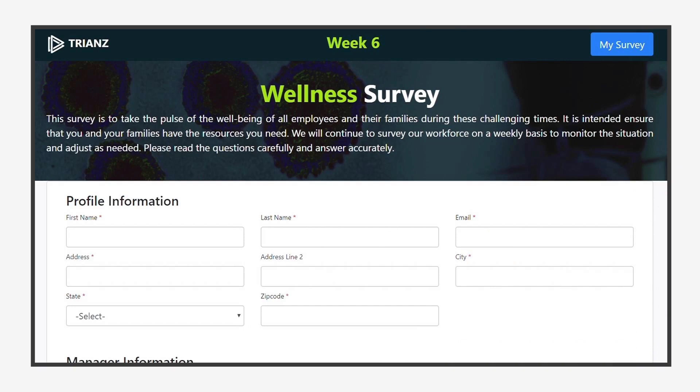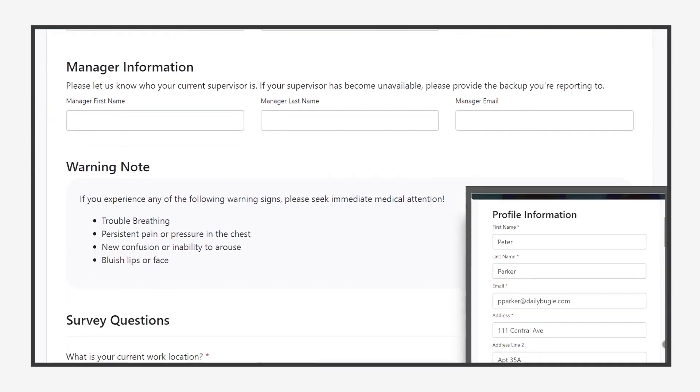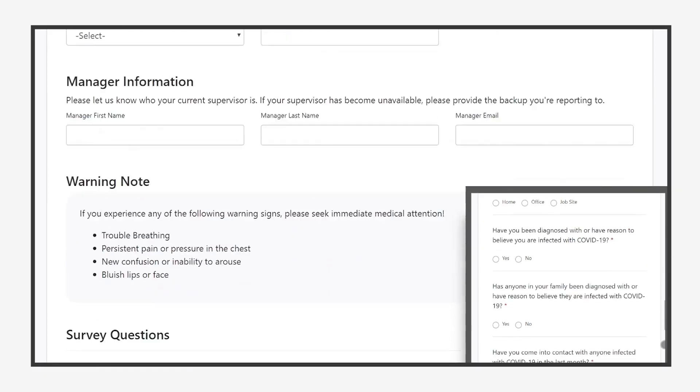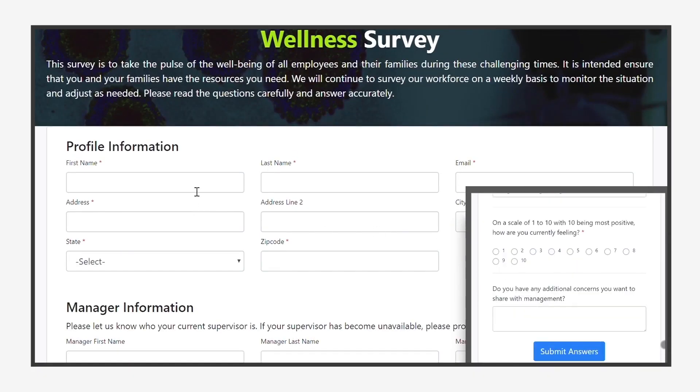This survey is designed to be as accessible as possible and does not require integration with your business authentication in order to work. No information about the employee or business is exposed by the survey. The survey is fully compatible with both desktop and mobile devices in order to adapt to the needs of your workforce.